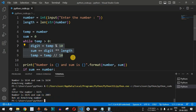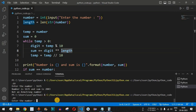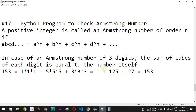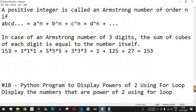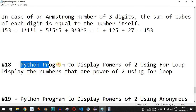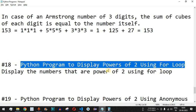In this way, we can easily find whether the entered number is an Armstrong number using this Python program logic. As homework, enter the number 321 and check whether it is an Armstrong number — comment your answer below. Make sure to like this video and subscribe to the channel for upcoming videos. The next video will be about a Python program to display powers of 2 using a for loop.